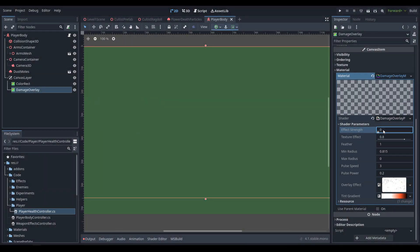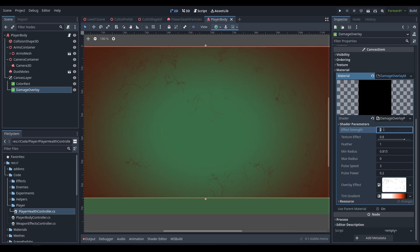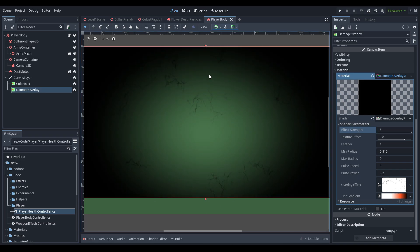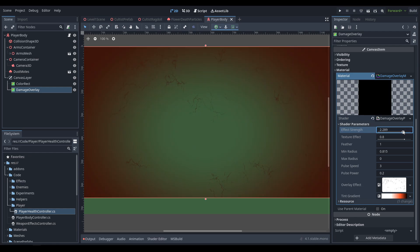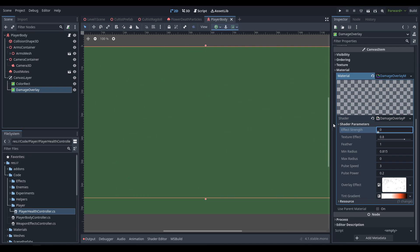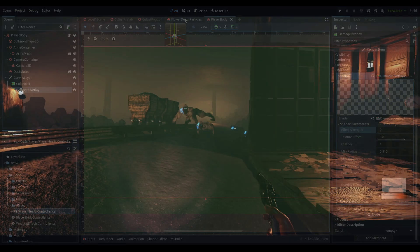There are also a couple of issues with making the material on the post-processing effect actually reset after a scene reload due to death. The effect we're going to be going with is a post-processing effect fading between a desaturation vignette, then a red pulsing effect, then a black pulsing effect, to death — giving a full range of transition based off of how damaged the player is.